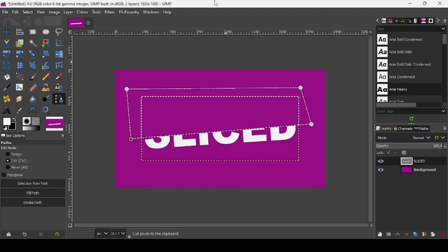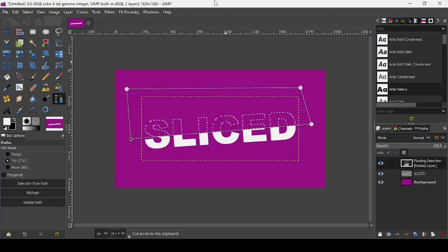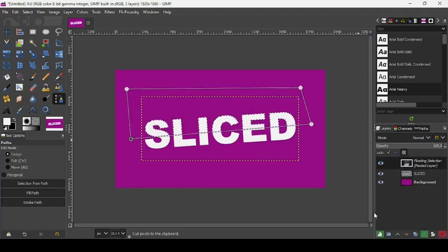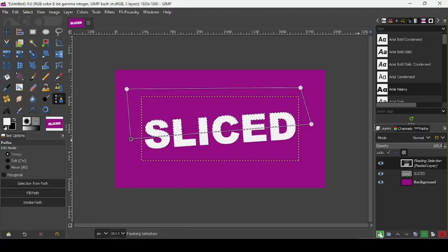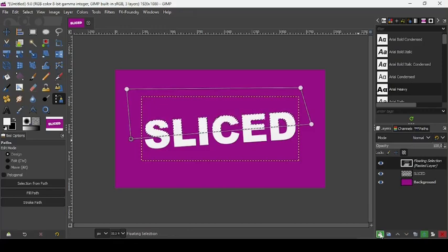Press Enter to confirm the selection, and now Ctrl+X to cut the text layer. Then Ctrl+V to paste the text layer. Paste it on a new layer by clicking on this icon: create a new layer and add it to the image.